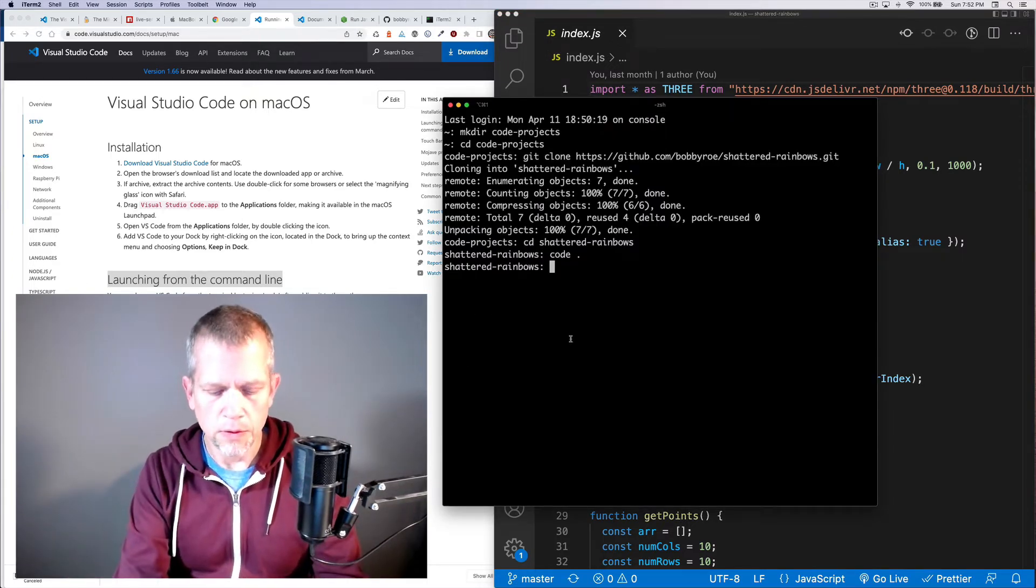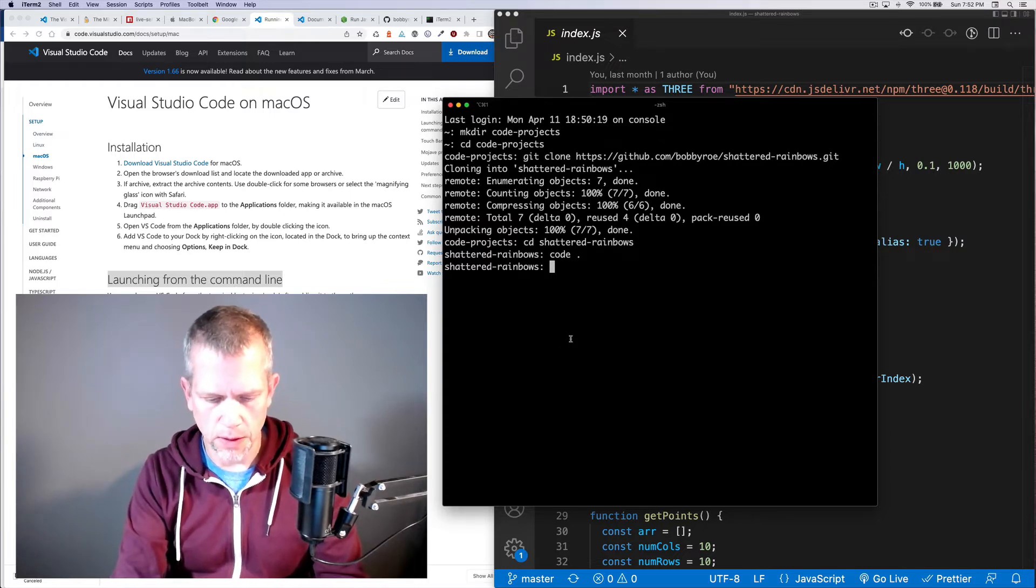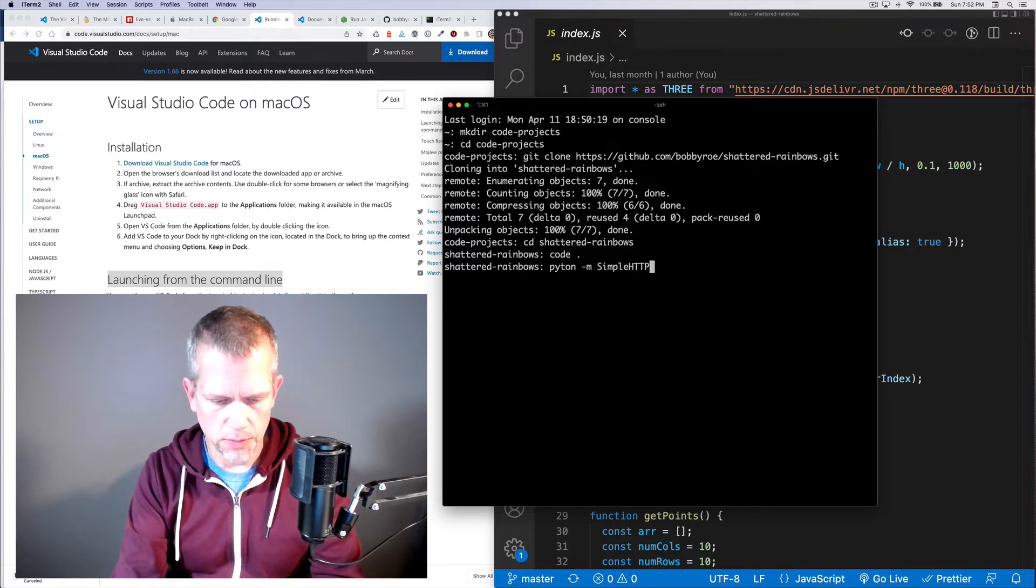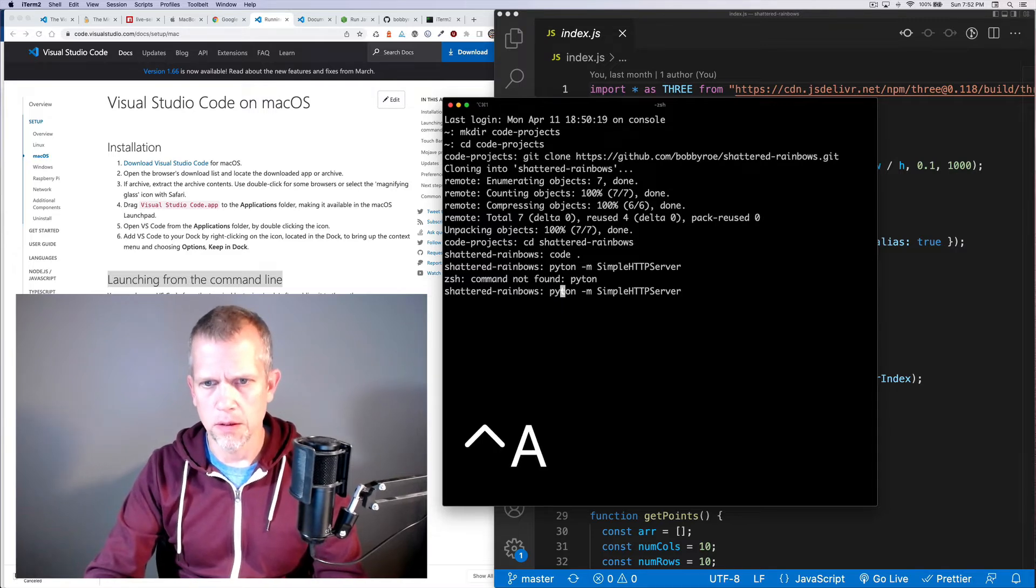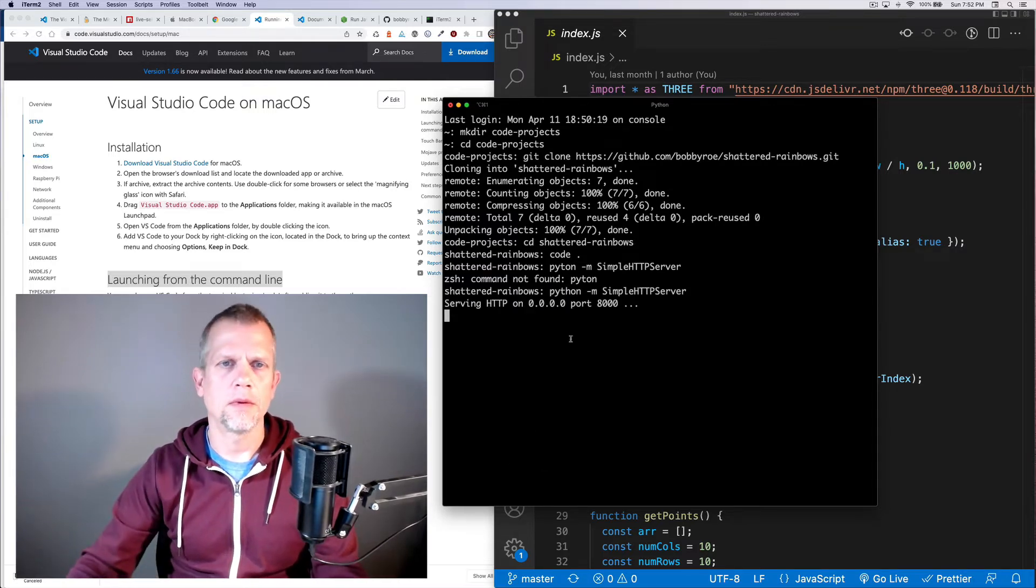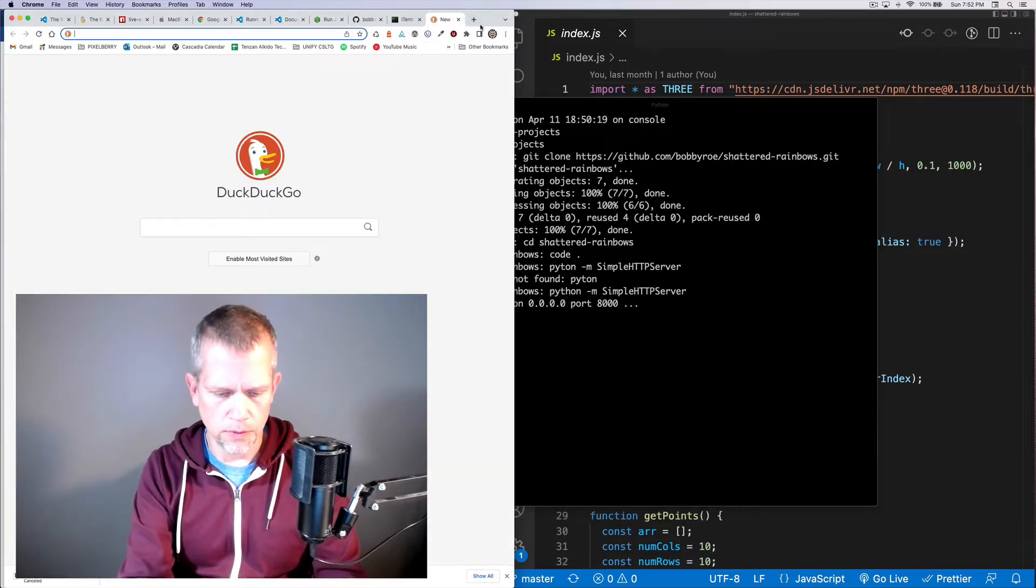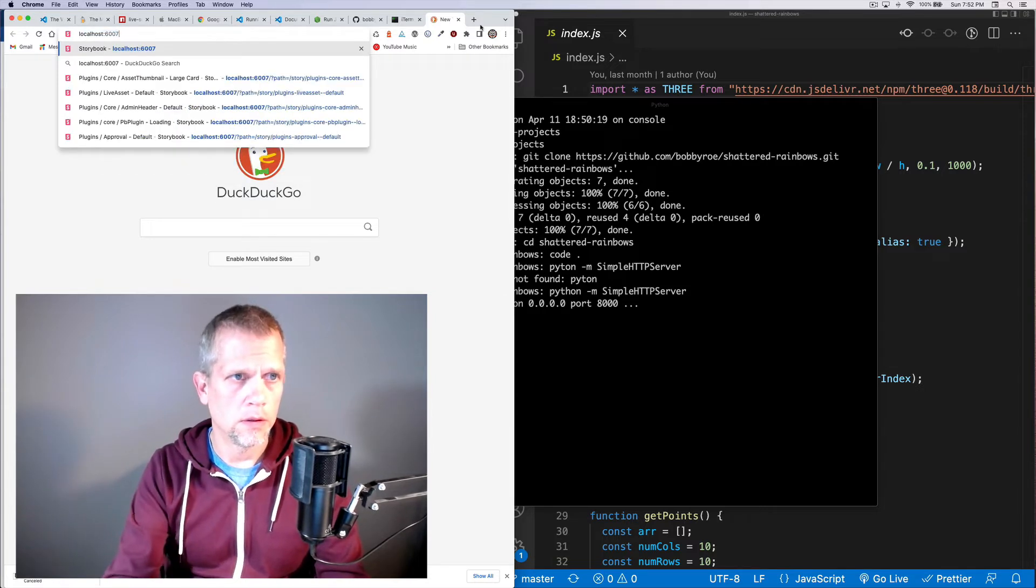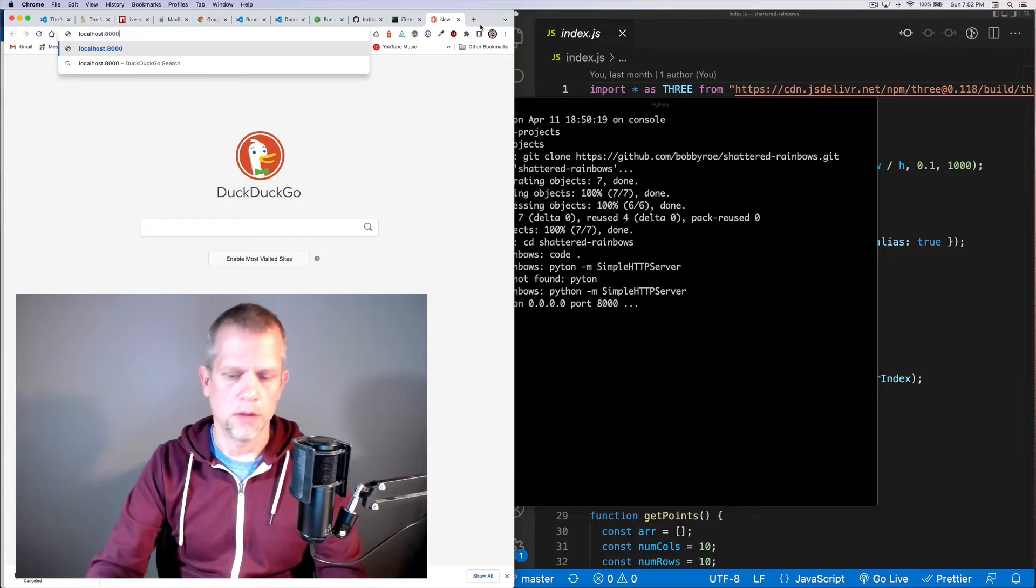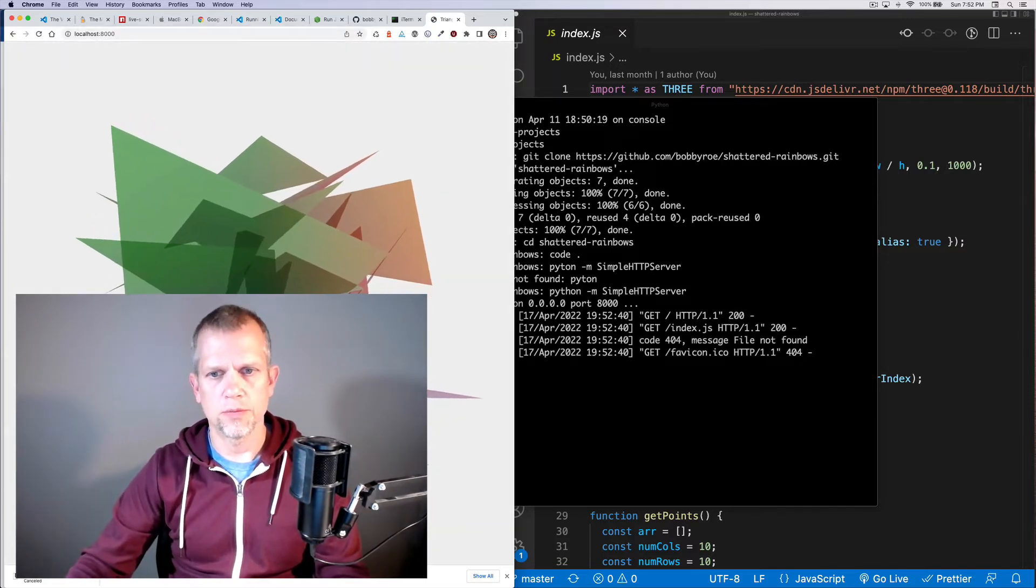So, you could start coding right now. To do that, you're inside the directory you just created, type python -m simple http server. Oh my, I spelled Python wrong. Okay, in Chrome, navigate to localhost 8000. And there's your project.